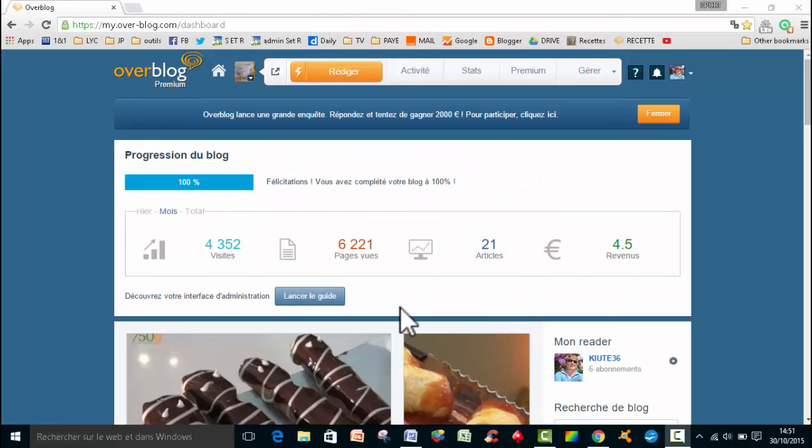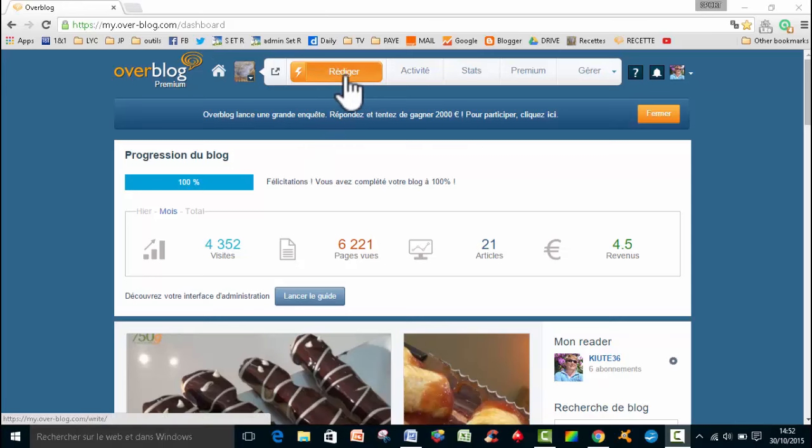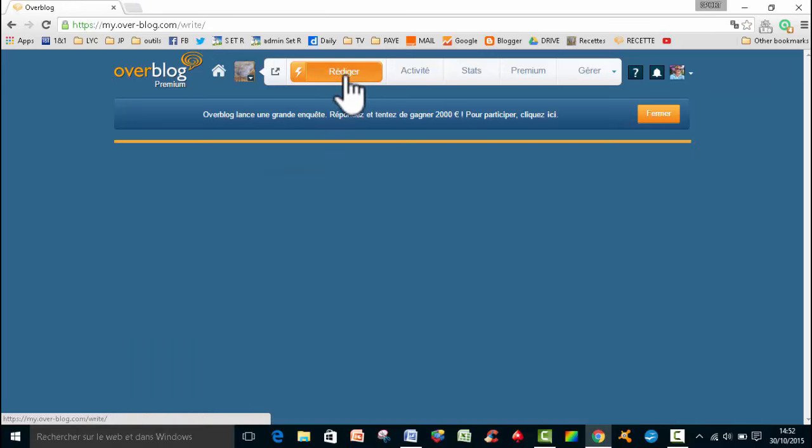Bonjour à toutes et à tous, c'est Jean-Philippe pour Sport Audi Pratique. Aujourd'hui je vous propose un petit tutoriel pour voir comment on peut publier un article sur Overblog. Donc bien sûr vous vous rendez sur votre tableau de bord de Overblog et puis vous allez cliquer sur réédiger.